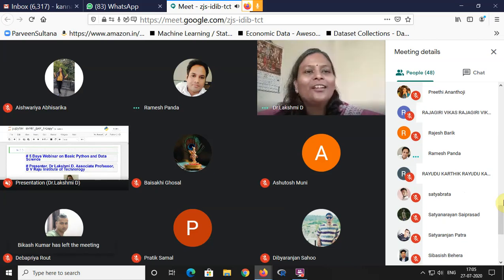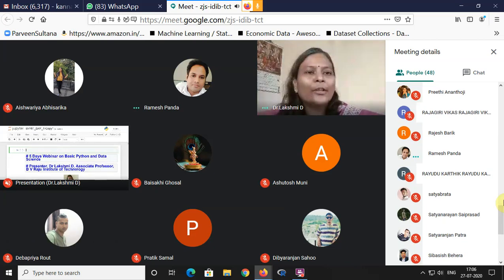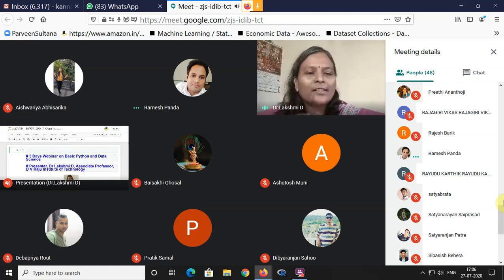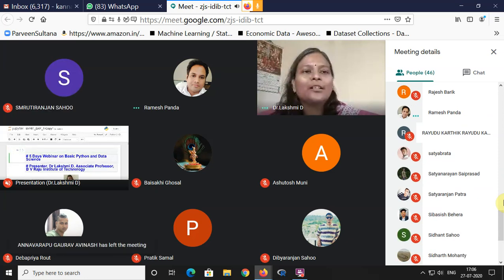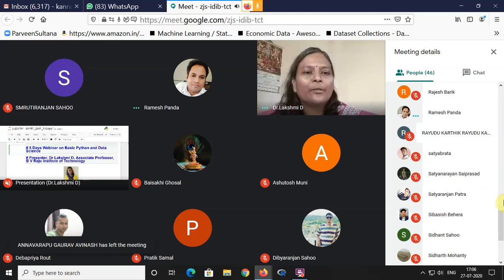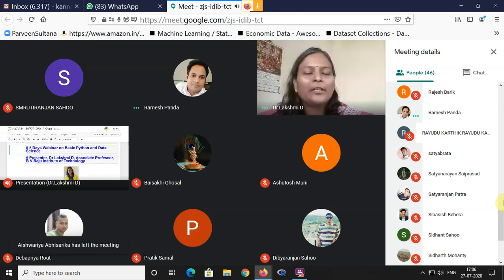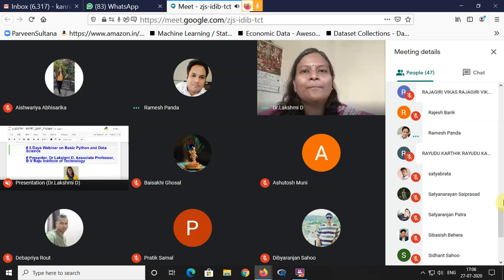Good evening everyone. Today we are going to start with a rudimentary understanding of Python and how exactly we need to start Python with IDEs. Let me give you an introduction. It's a five-day webinar. Whatever we can do today, we'll do, and in subsequent days we will cover the rest of the syllabus. I'm the presenter, Dr. Lakshmi.